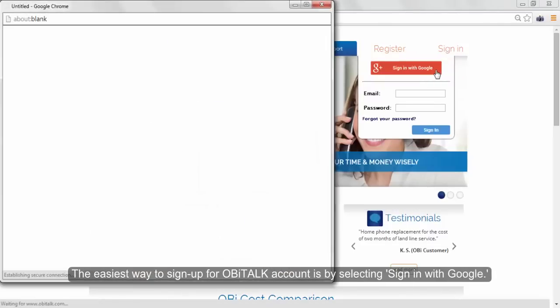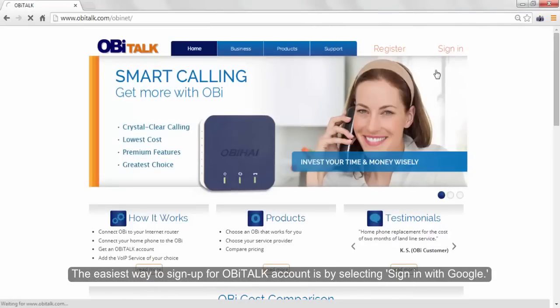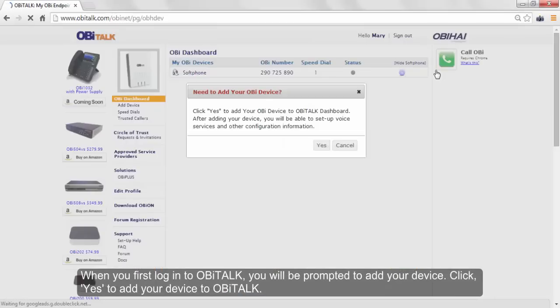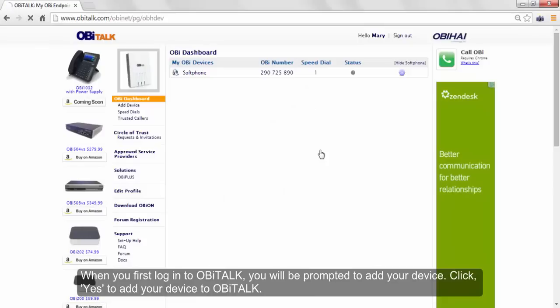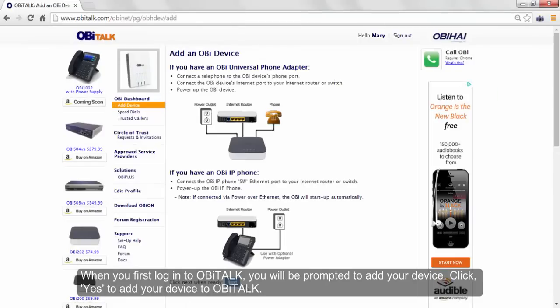The easiest way is to sign up for OBiTALK by selecting Sign in with Google. If you wish to use a non-Gmail email, simply select Create a new account. When you first log in to OBiTALK, you will be prompted to add your device. Click Yes to add your device to OBiTALK.